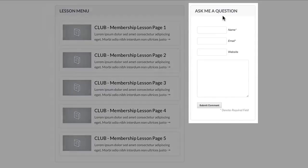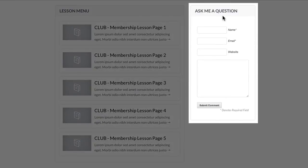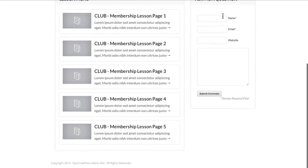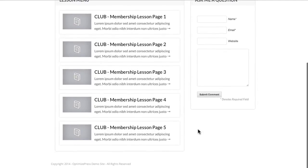Over on the right, we've kept the contact form again so people can easily contact you if needed, or for any questions about your lessons. You can add more to this if you wanted to bring other things into this sidebar — you could freely add in more content.